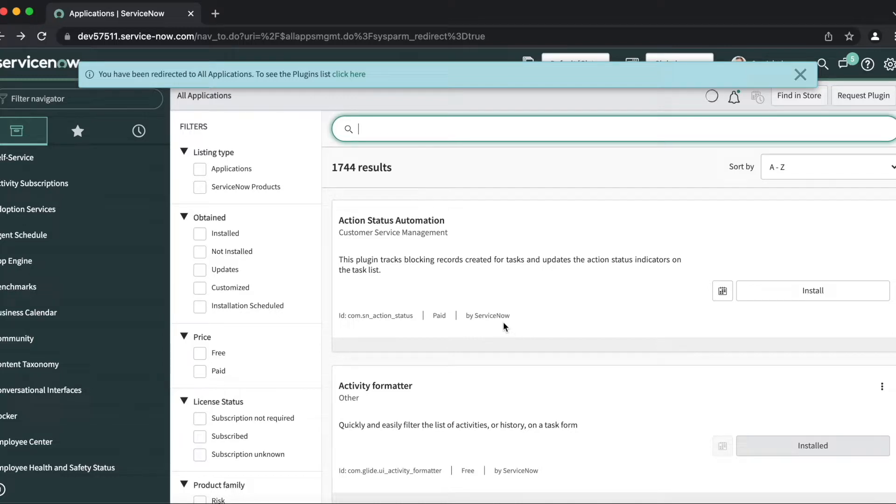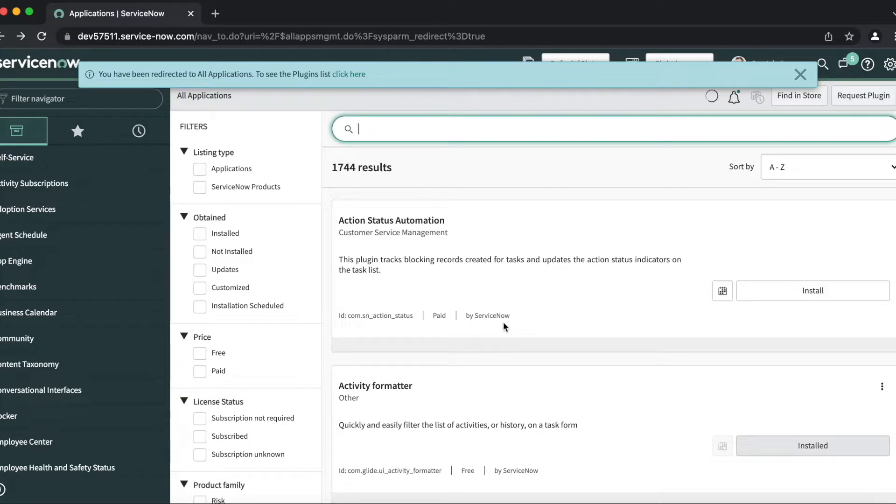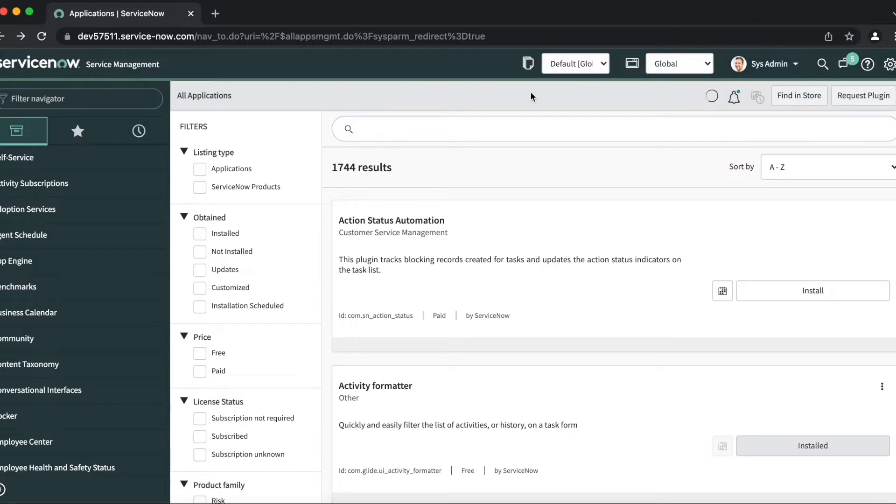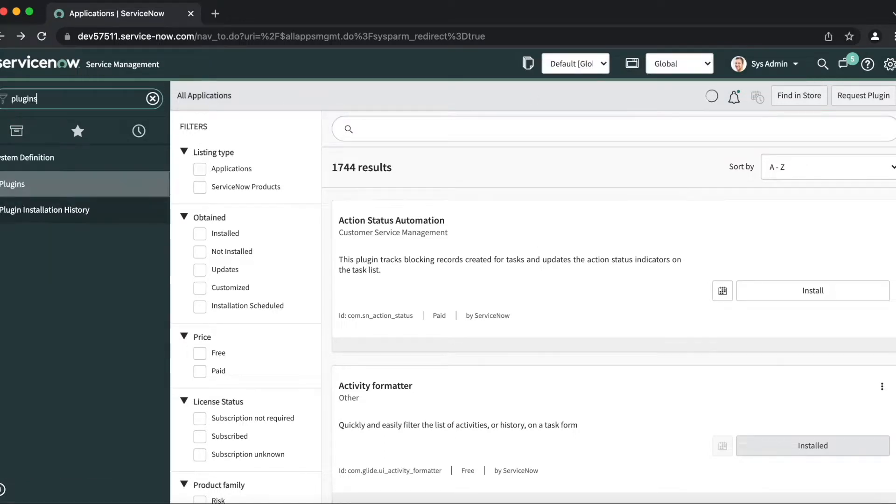Hello everyone, today I'll be walking you through how you can see all the plugins that are installed on your ServiceNow instance. To start with, as you can see, I've got the plugins module open in front of me.